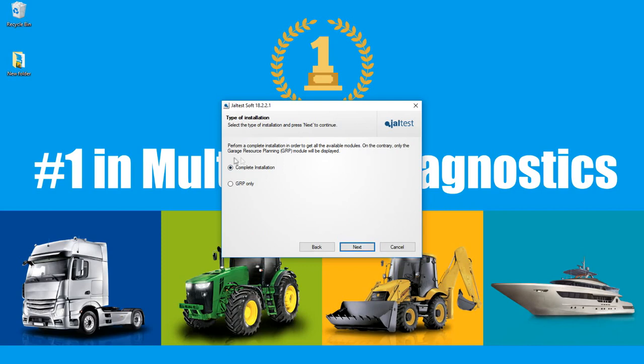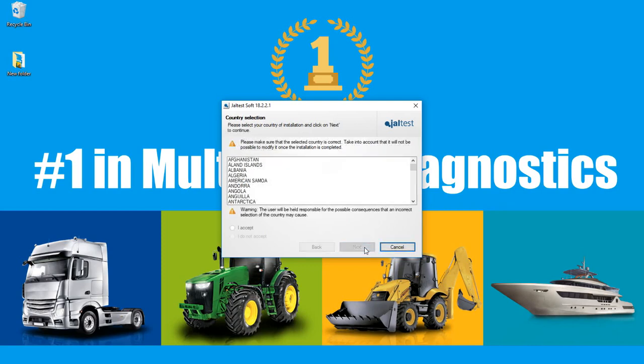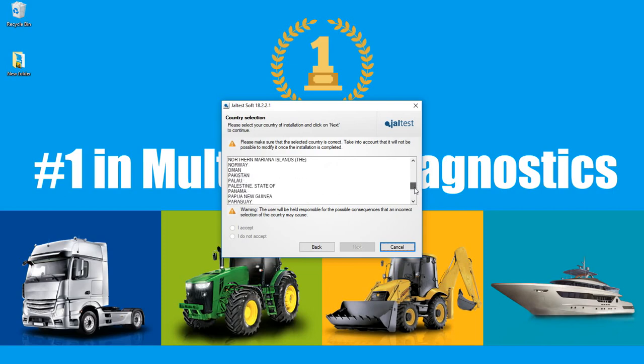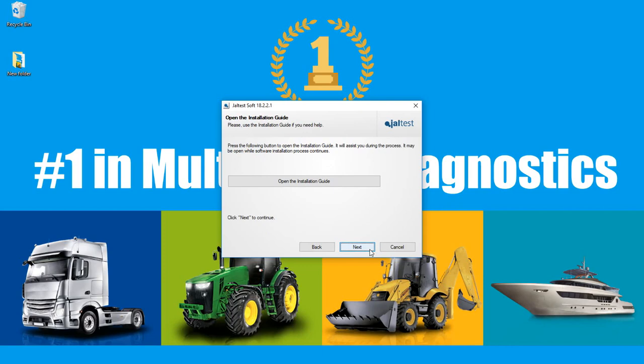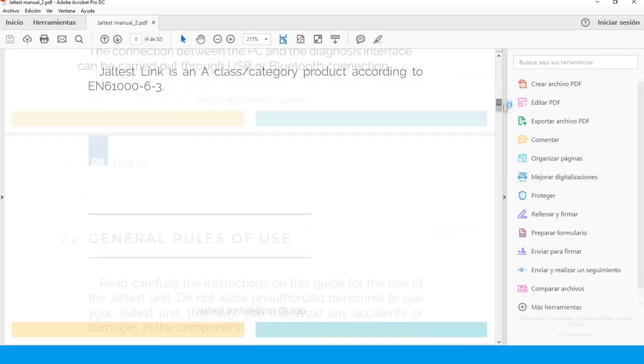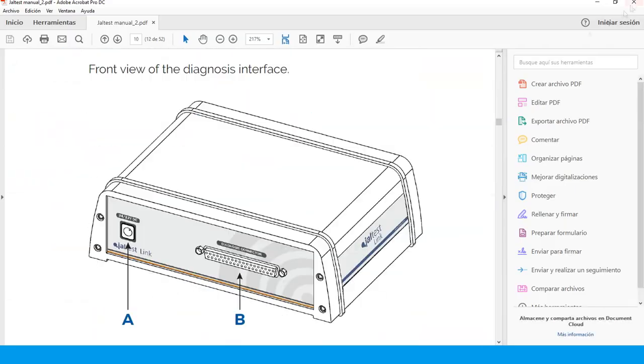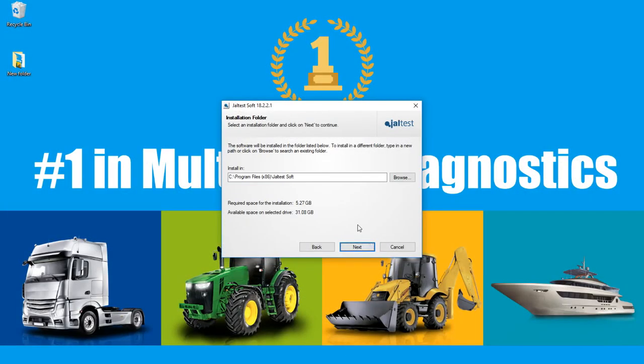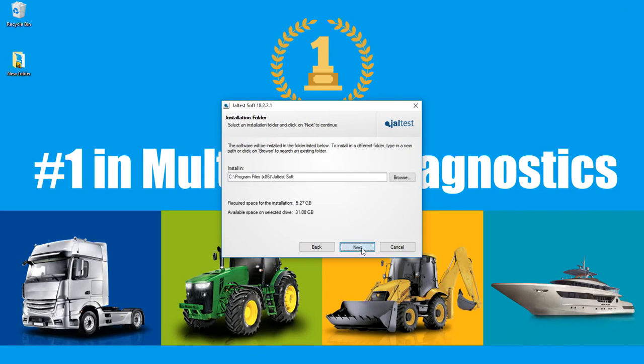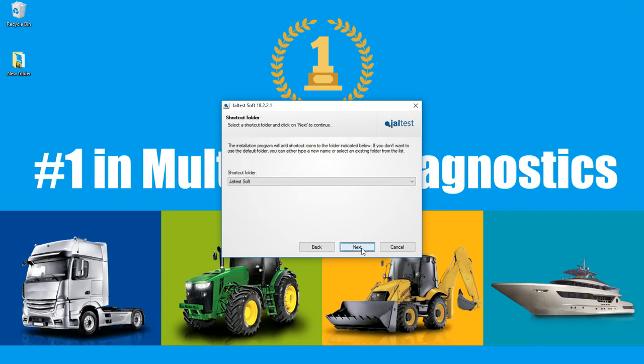Select your type of installation. We recommend the complete file. Only GRP will require a unique file, since it is intended to be a standalone software. Select your country of origin and press accept. Select the option installation guide if needed. If not, click on next to continue. Select your installation folder and where Jaltest will be installed. Select the shortcut folder. Now the device will begin with the verification process.